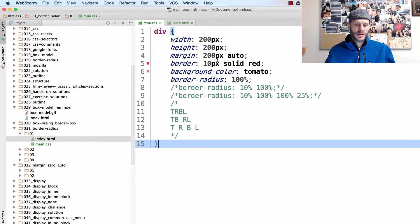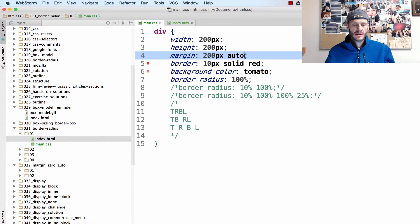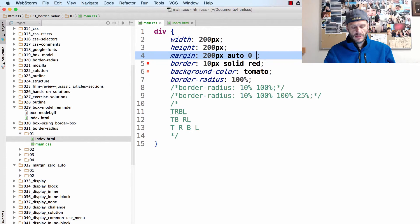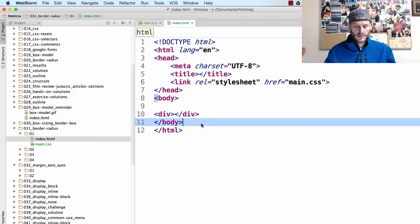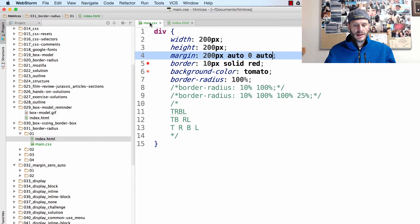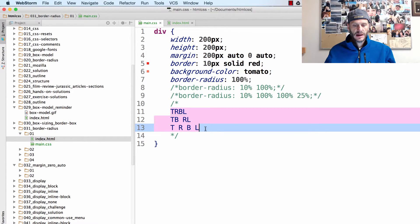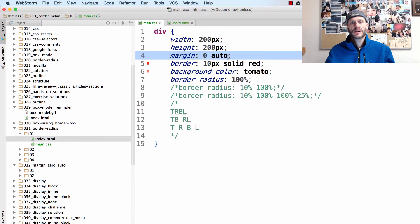So that's margin zero auto or margin 200 pixel auto. What if I just wanted a margin on the top and not on the bottom? Well, there's margin-top, margin-right, margin-bottom, margin-left individually. Same deal — you can get rid of a margin on a specific side.